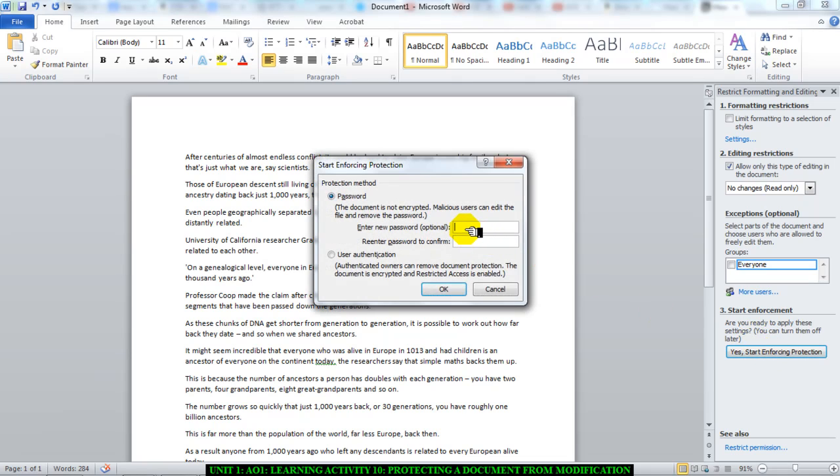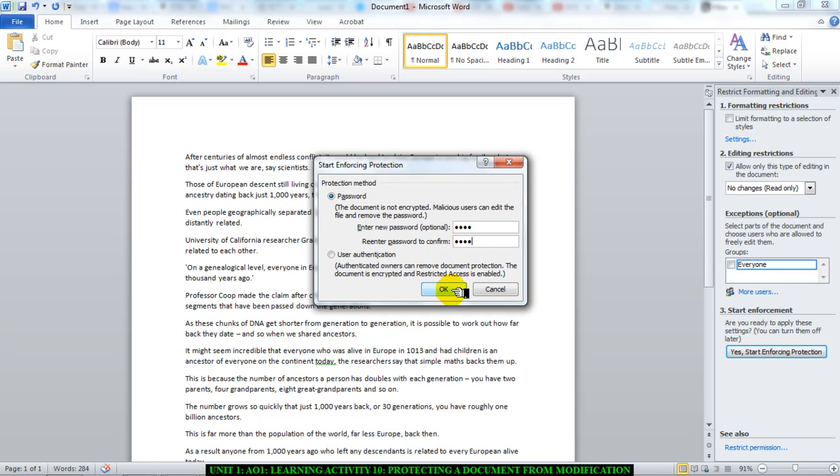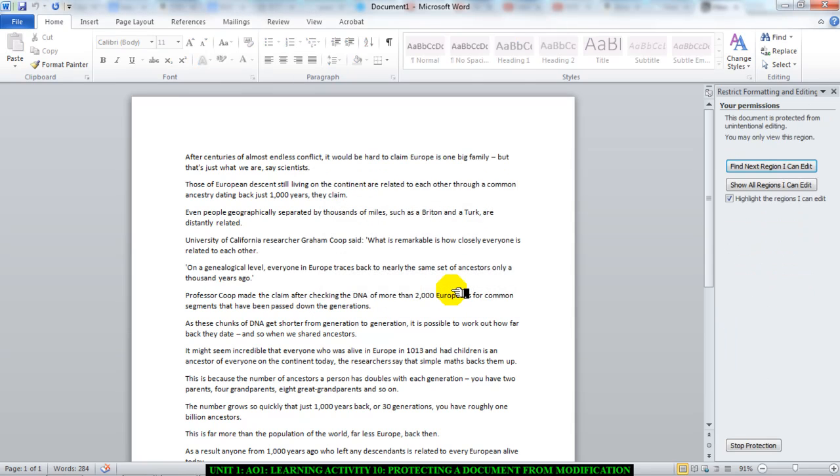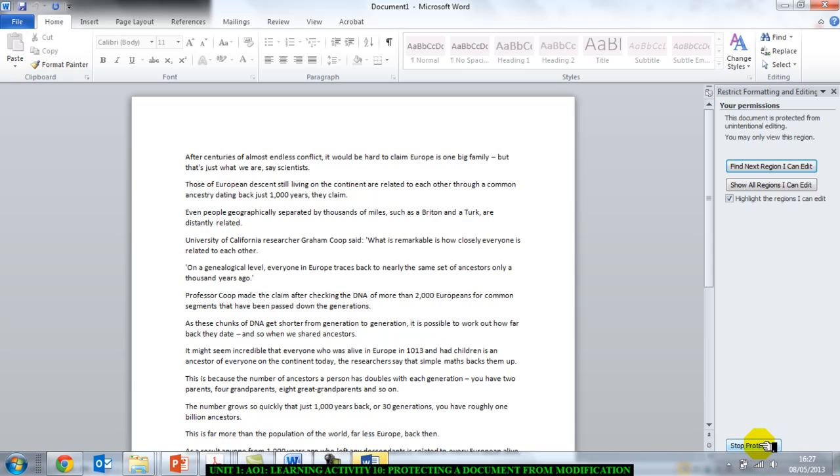So we have password, new password is 1234. Re-enter password 1234. Click on OK, and that is done. And as you can see, you can stop protection right there.